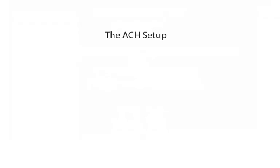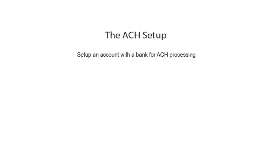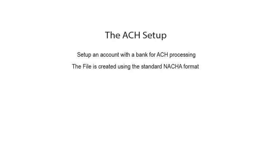Let's describe the ACH setup. First, an account must be set up with a bank that can process the ACH file that our program creates. The ACH file is created in a standard NACHA format.